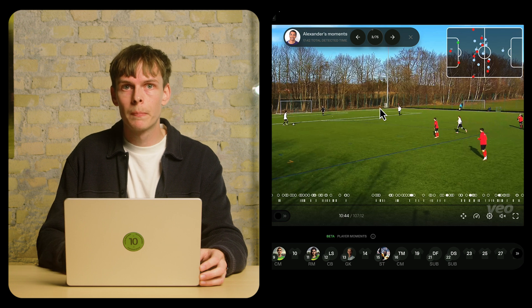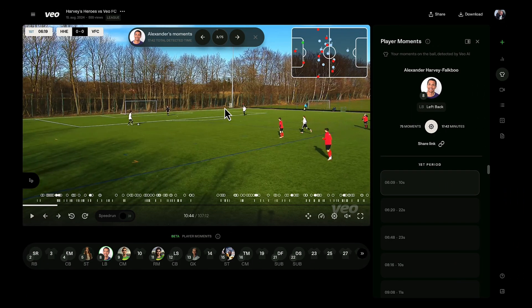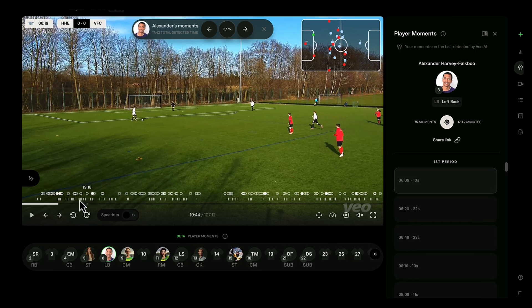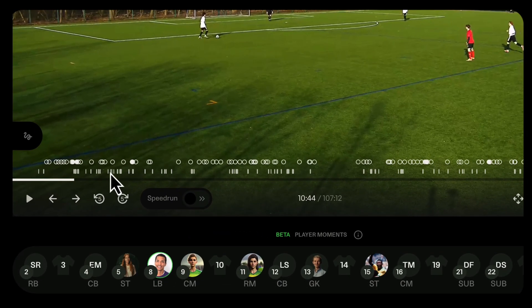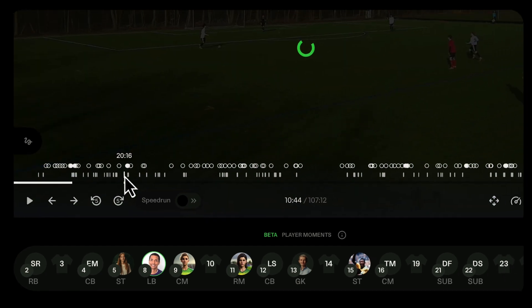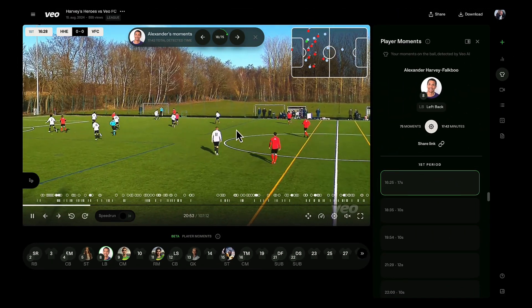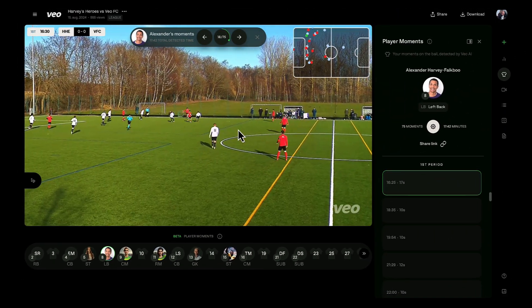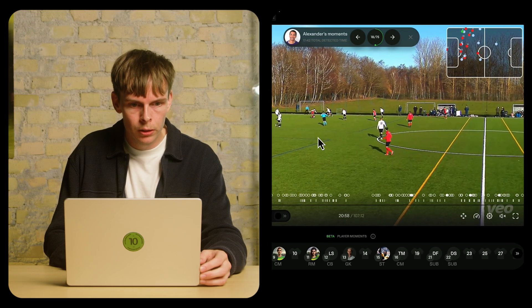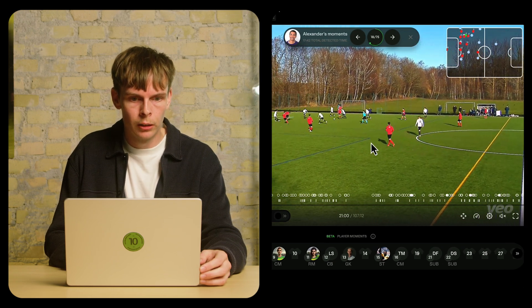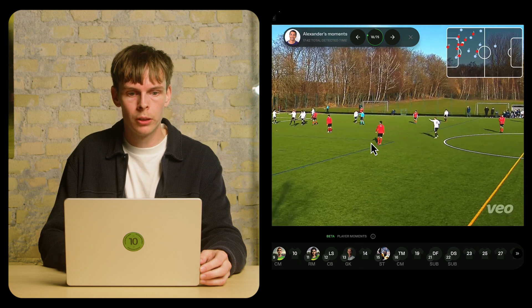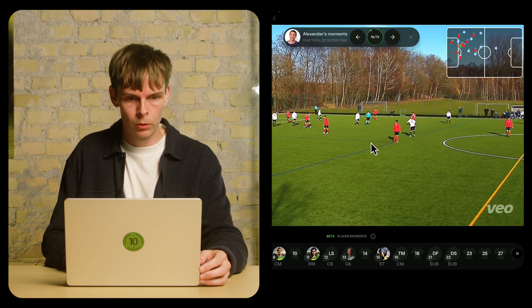I also have other opportunities to navigate number eight's player moments. For instance, I can use this indicator down here, which is a representation of where Veo actually detected that he was close to the action. Let's jump to this moment here — as I remember, this is a fairly critical moment of the match. He's going into a tackle, and unfortunately this resulted in a goal for the other team.